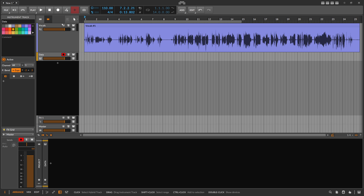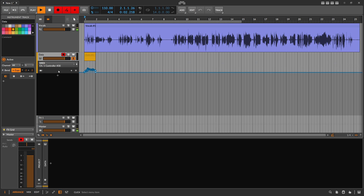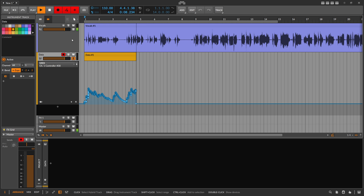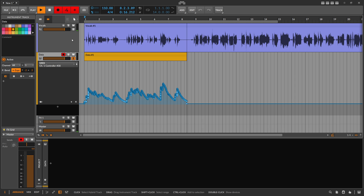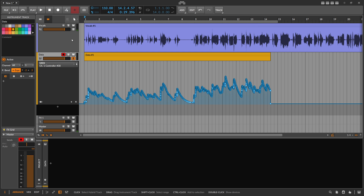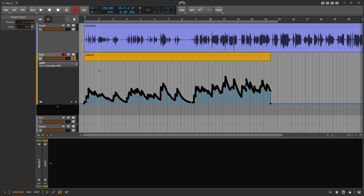All we have to do now is hit record and let the vocal track play through. Now that we have this CC data recorded, we can copy it.